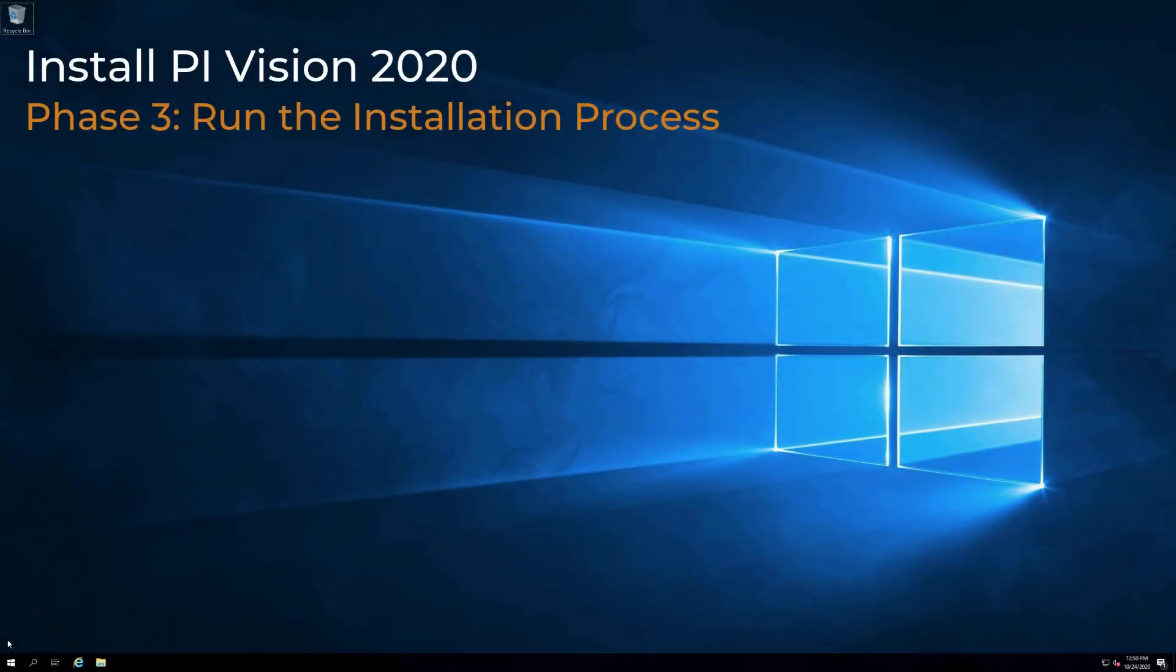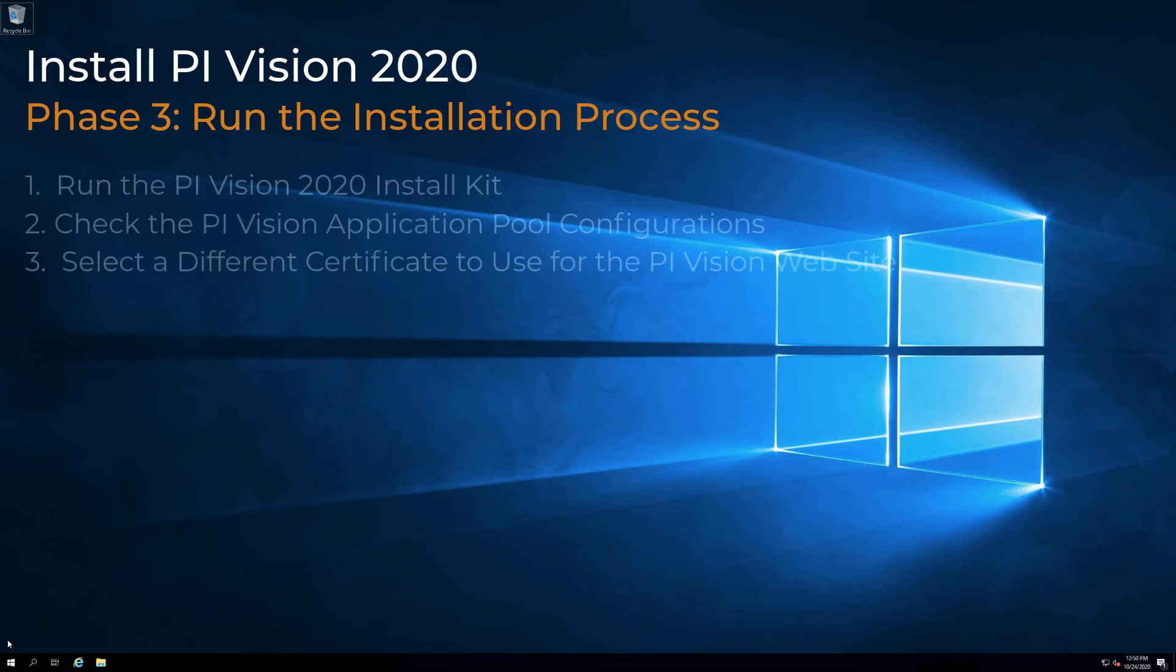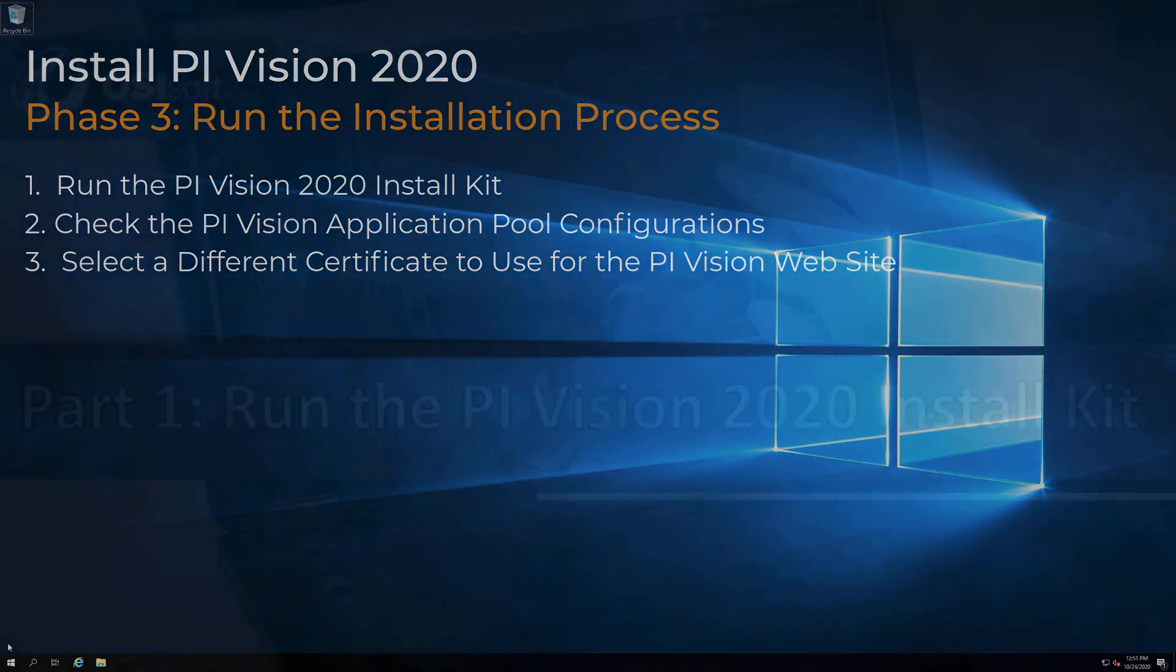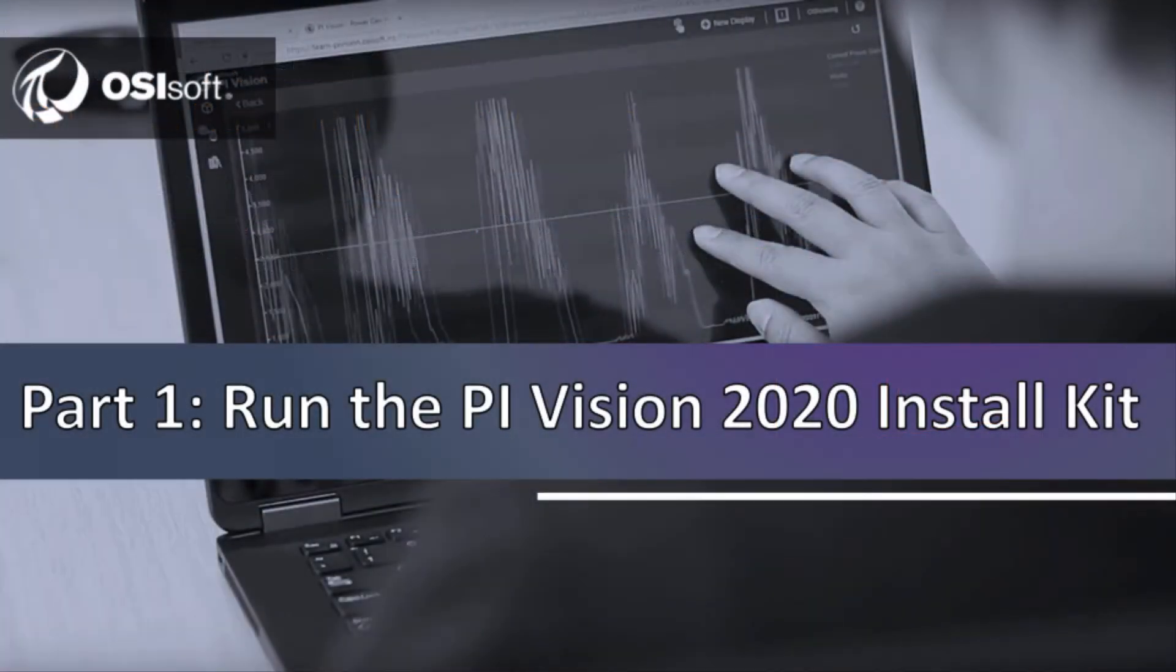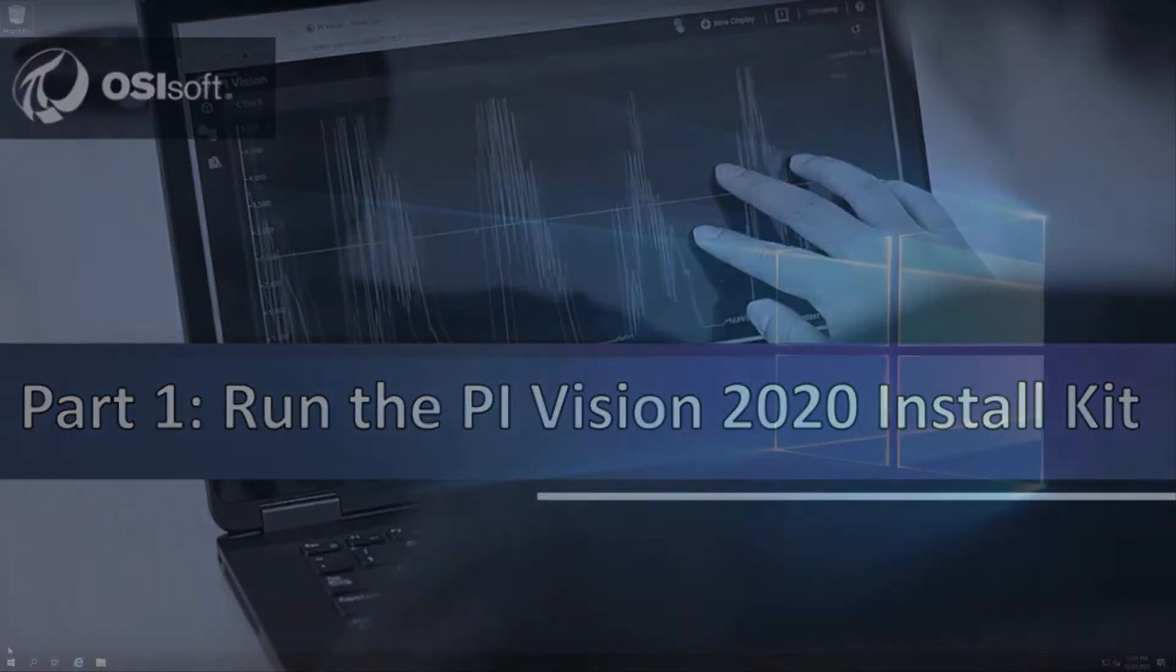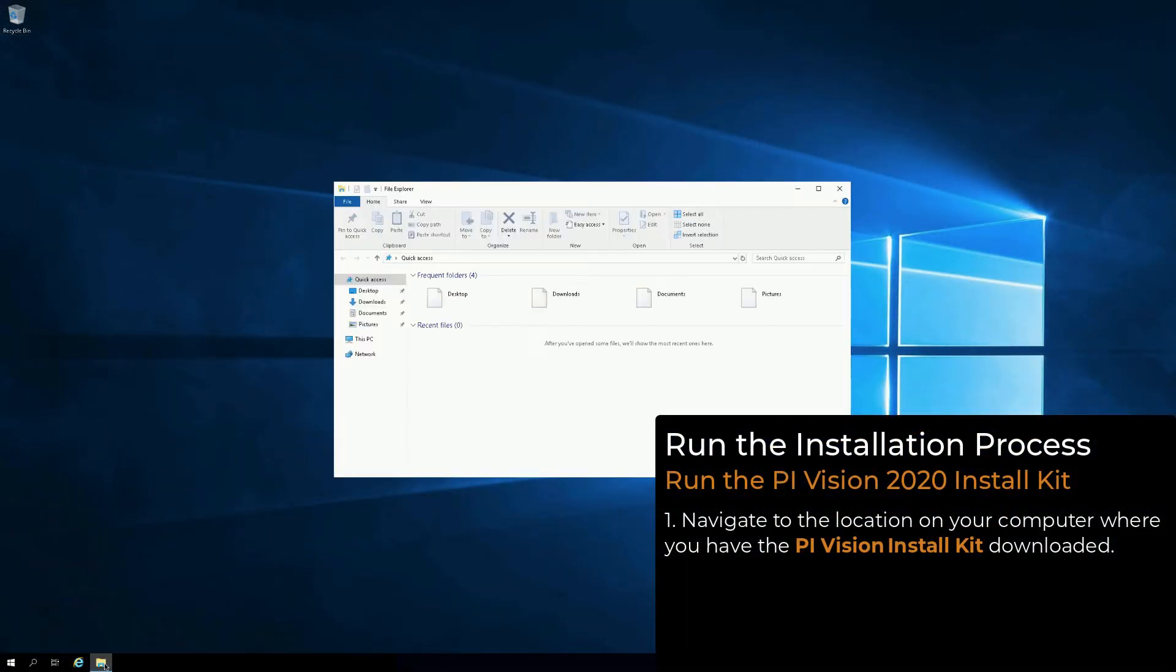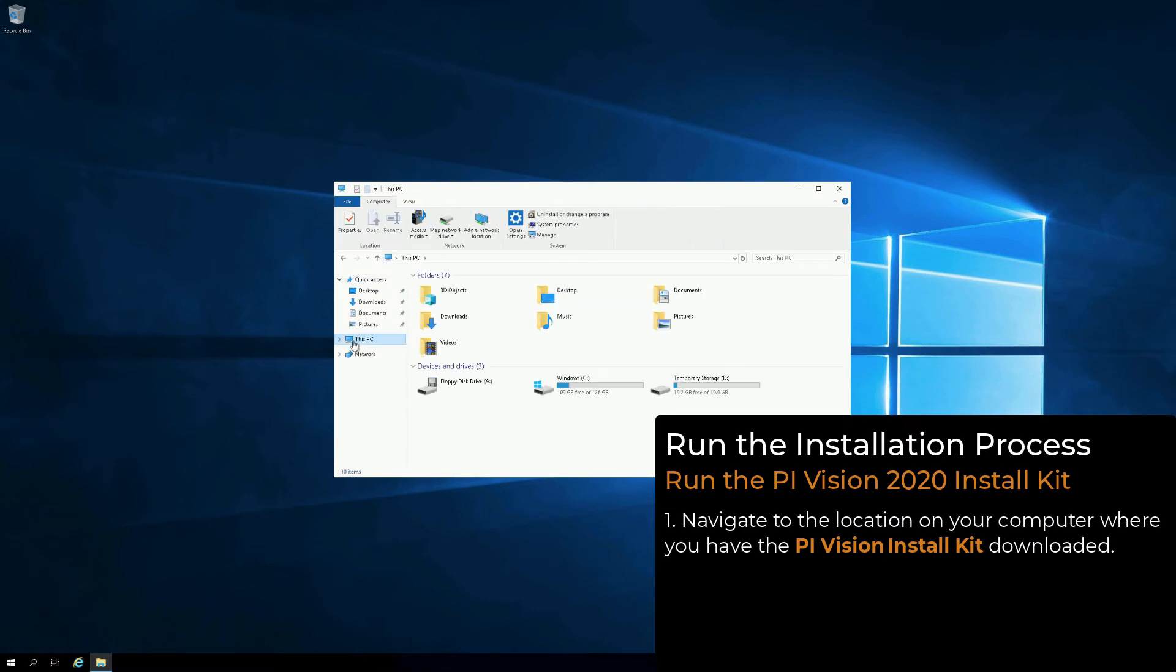This video demonstrates the steps to install and run PI Vision 2020. It is divided into the following sections. Navigate to the location on your computer where you have PI Vision Install Kit downloaded.